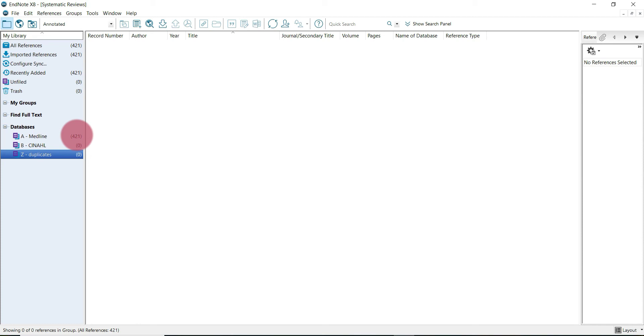Now would be a good time to go and update your workbook and just record that you identified and removed three internal duplicates from your Medline group set.